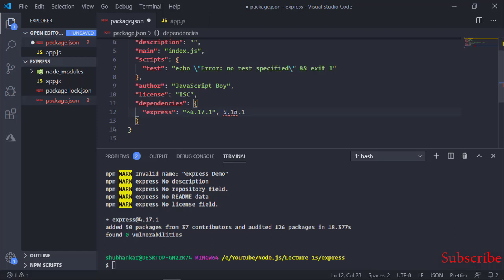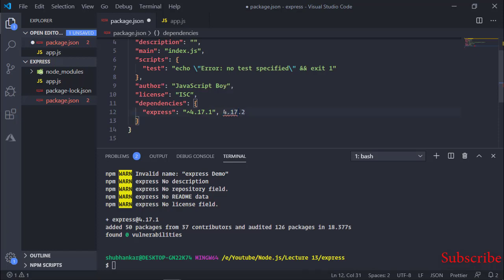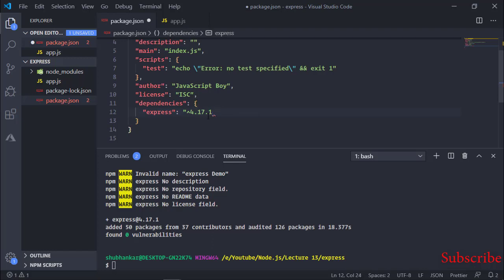The caret (^) symbol means it will only handle patches and bug fixes — for example, if the version becomes 4.17.2, it means some bugs are removed or resolved. If it becomes 4.18, it means some minor functionalities were added. If the major version changes to 5, it means major features were added that could break your application. The caret ensures major version changes are not automatically accepted — it will only accept minor version updates and patches.